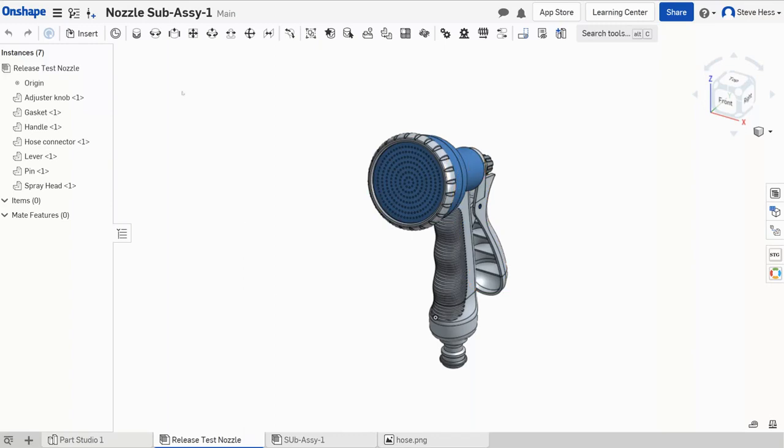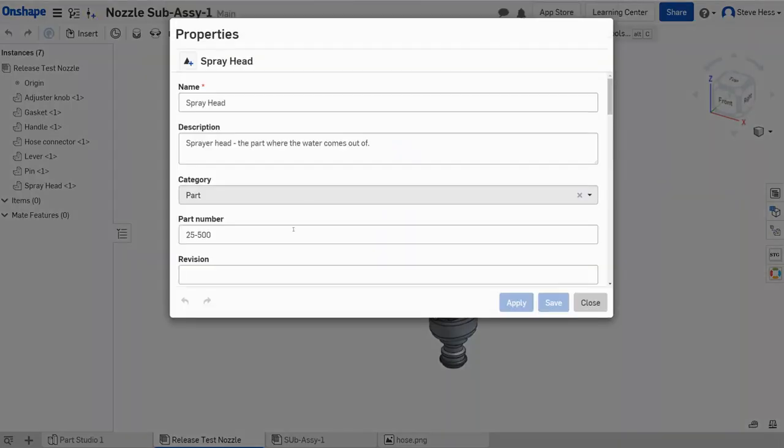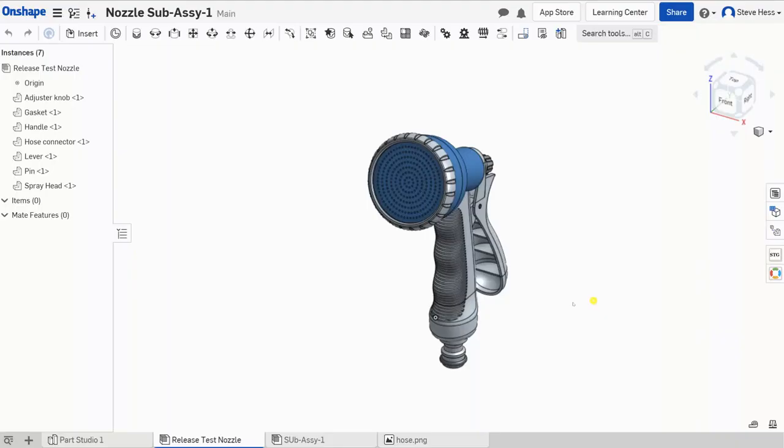So anyway, so I do that. Maybe if I'm diligent, maybe there's a couple of parts that I've spent the time to get the part number from a buddy or something and I've got the right part number in there, but many of the parts I don't.